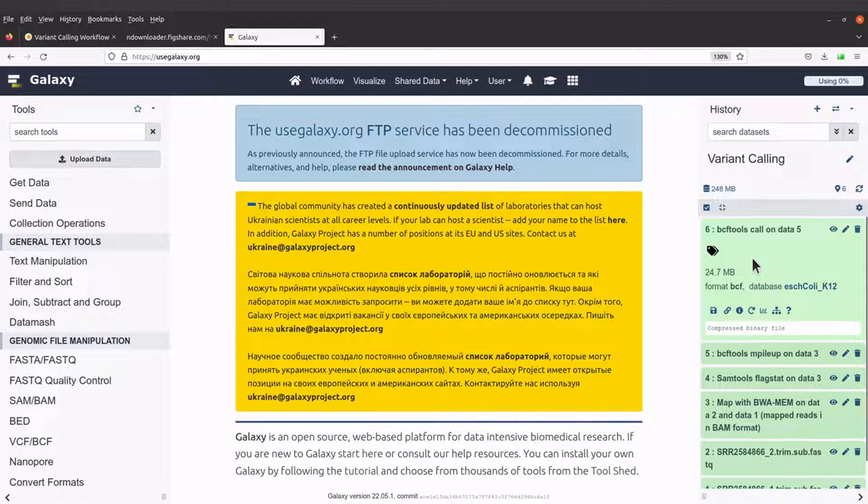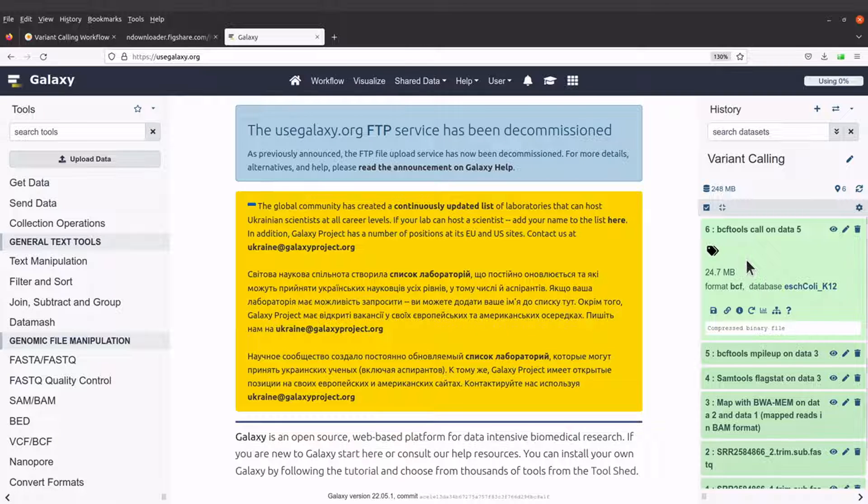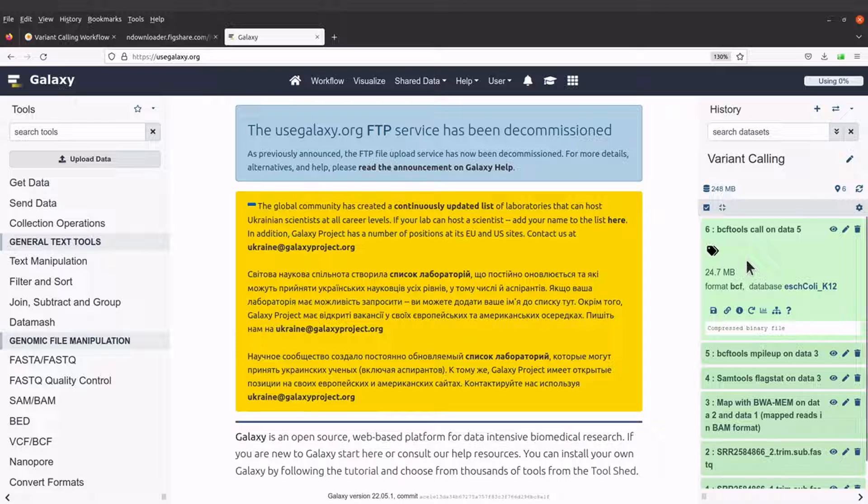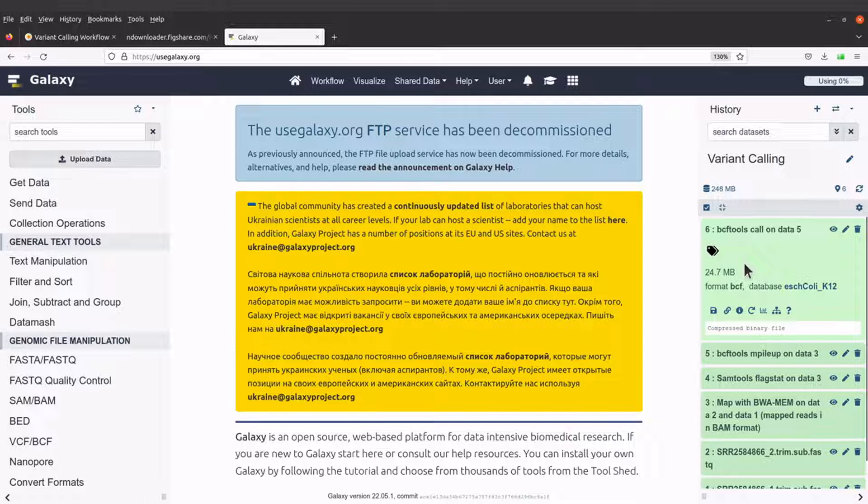The small size is due to the fact that this file has been compressed. Remember, we selected compressed BCF as the output file type and that is why this file has been compressed and this makes it possible for us to quickly download the output file.